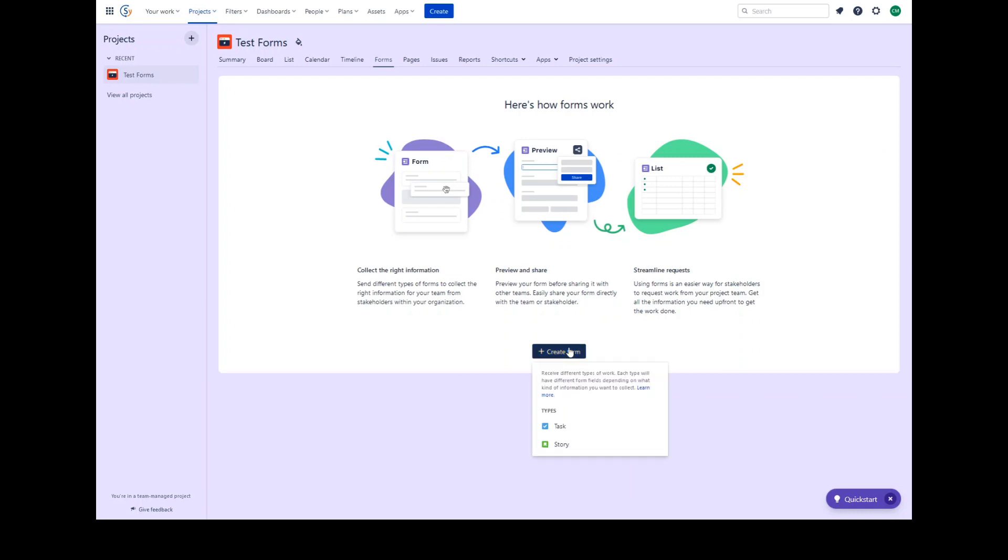When you create a form, you can choose the issue type for when people submit the form as a work item to your project. You can choose the type of work that your form collects, which will change the type of work item that's created when that form is submitted. Each type will have different form fields, depending on what kind of information you want to collect. Your project will only show the issue types available that are defined within your project.